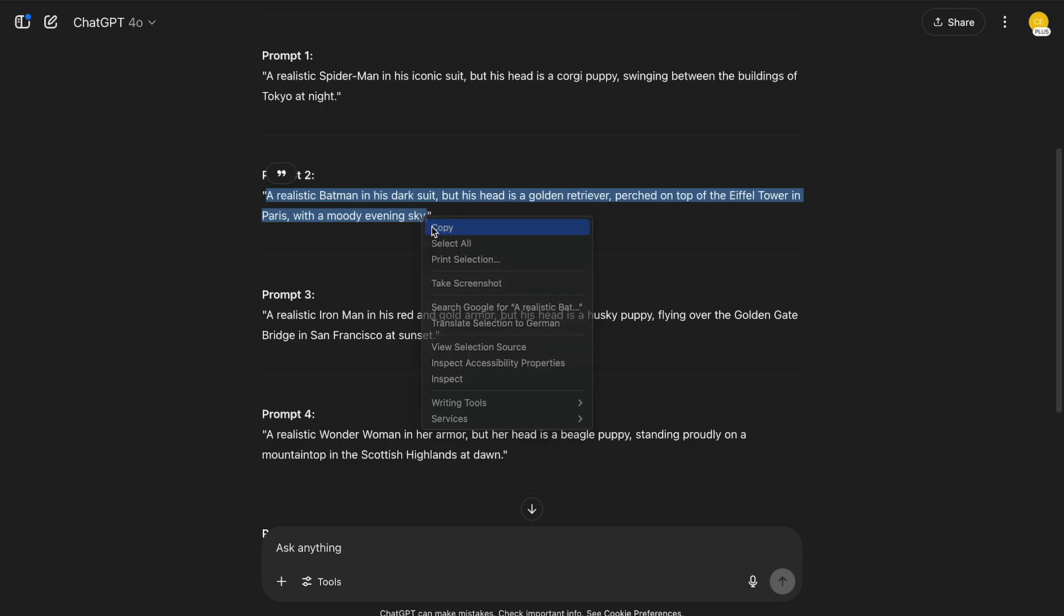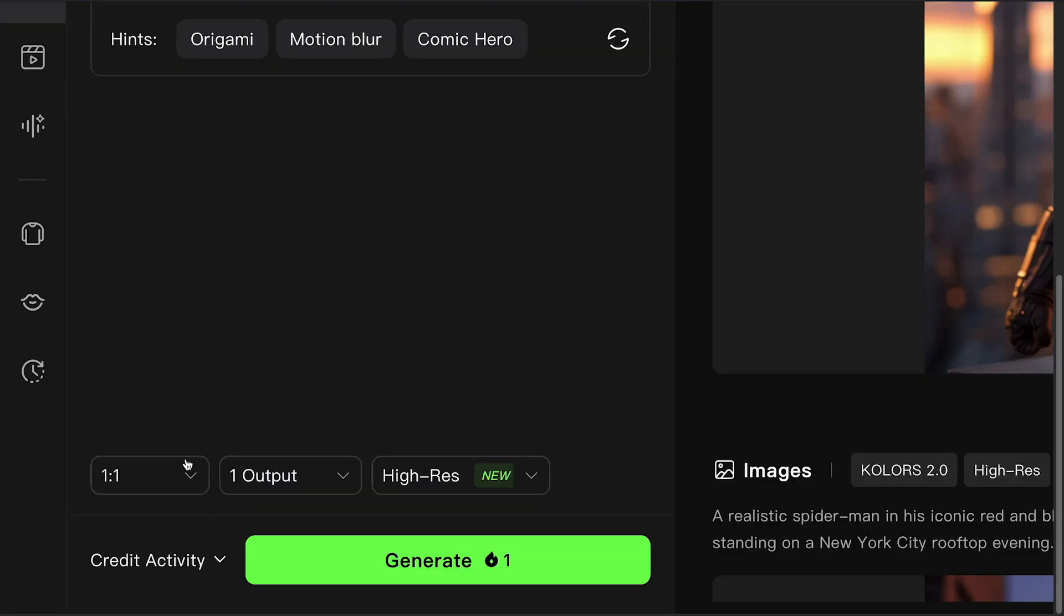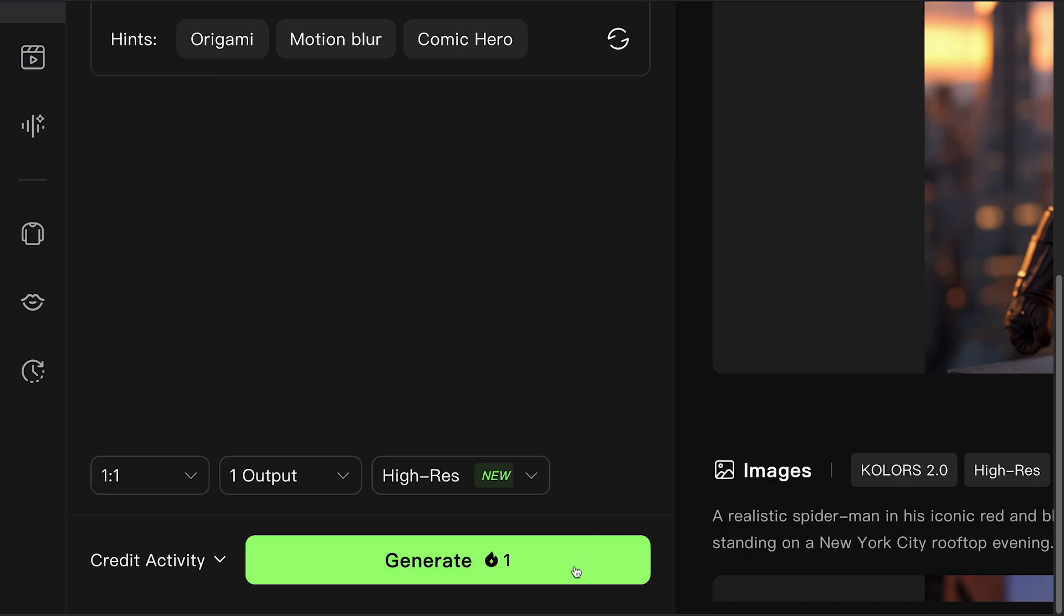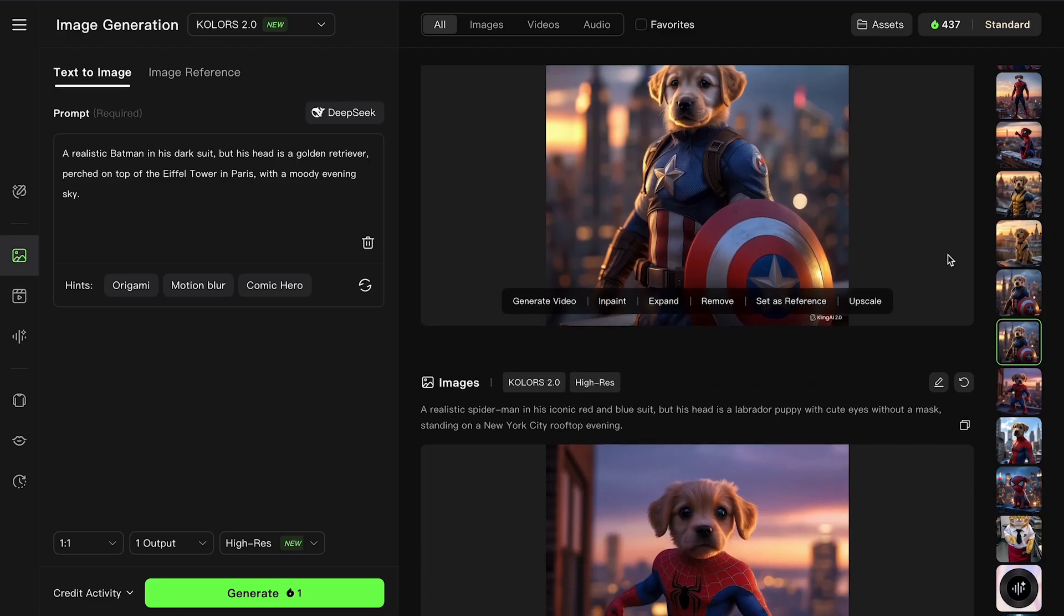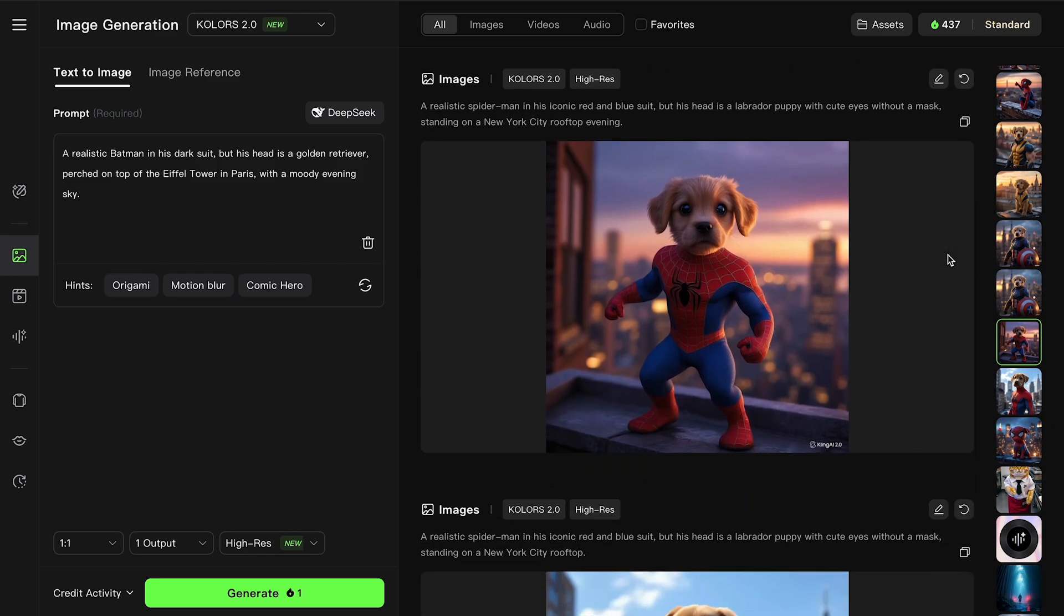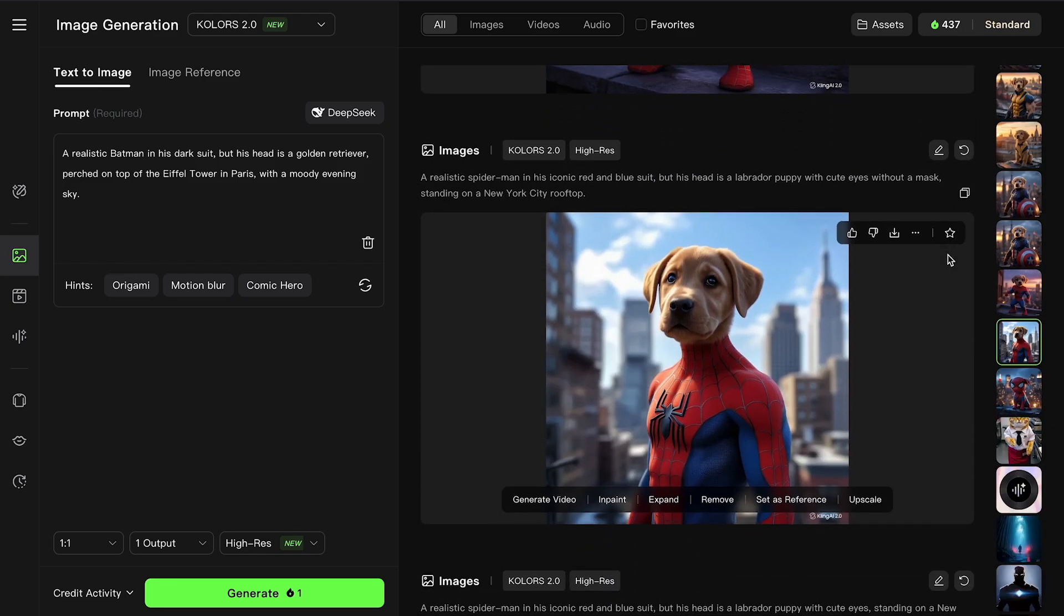Now all you have to do is copy these prompts back into Kling, adjust the ratio if you need to, and click Generate. It's an instant way to build a series of related images. Perfect for thumbnails, social posts, or just for fun.